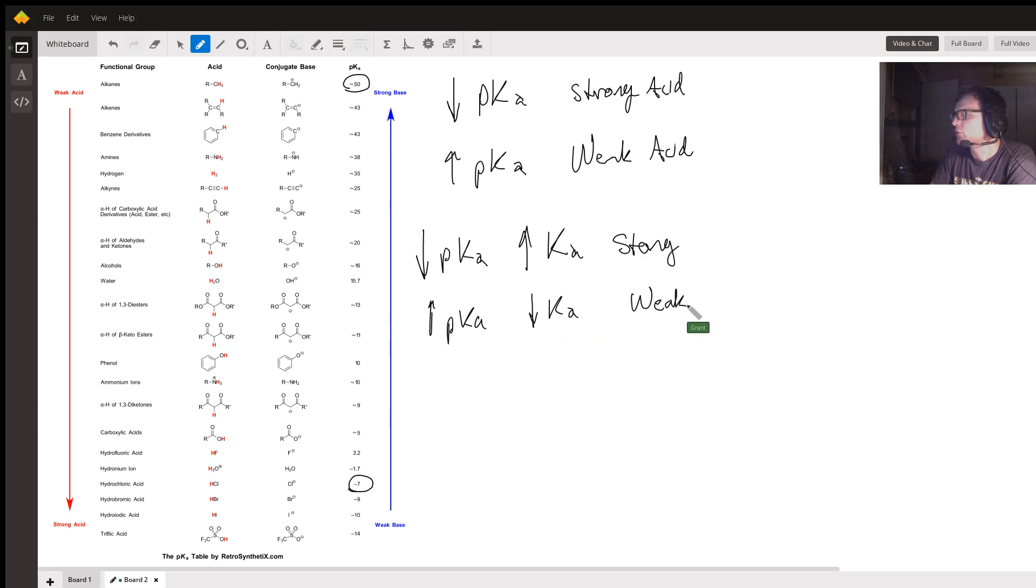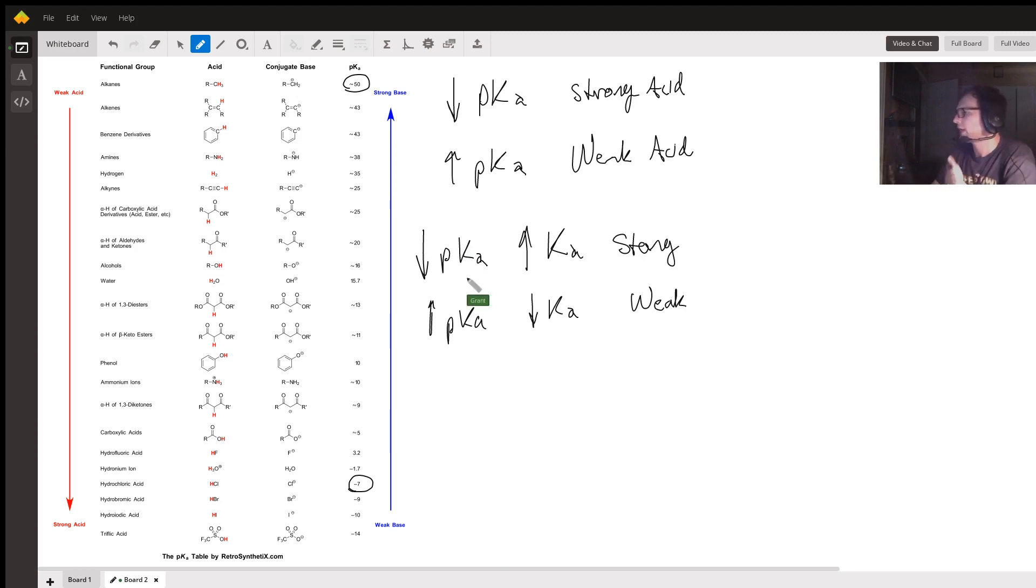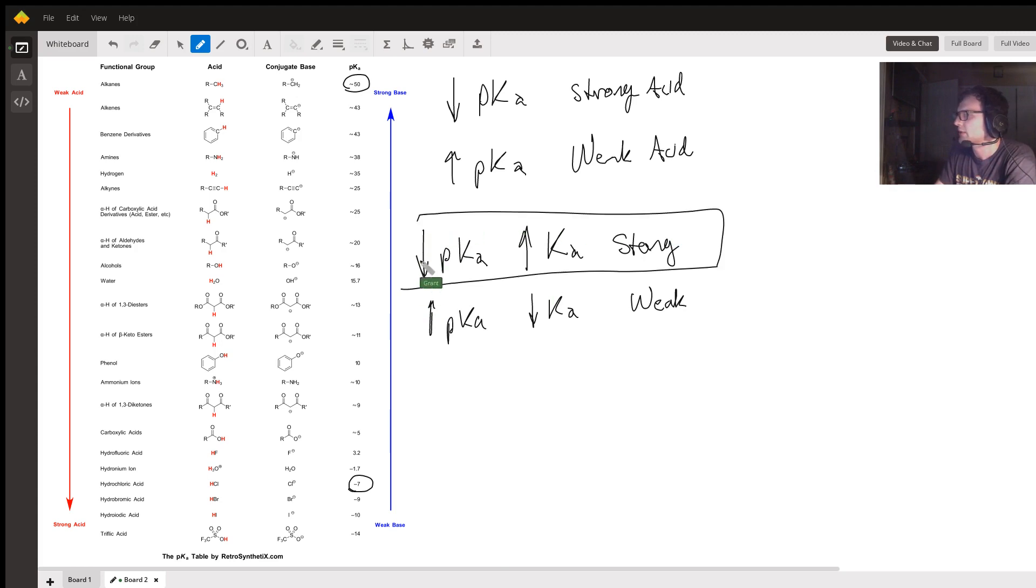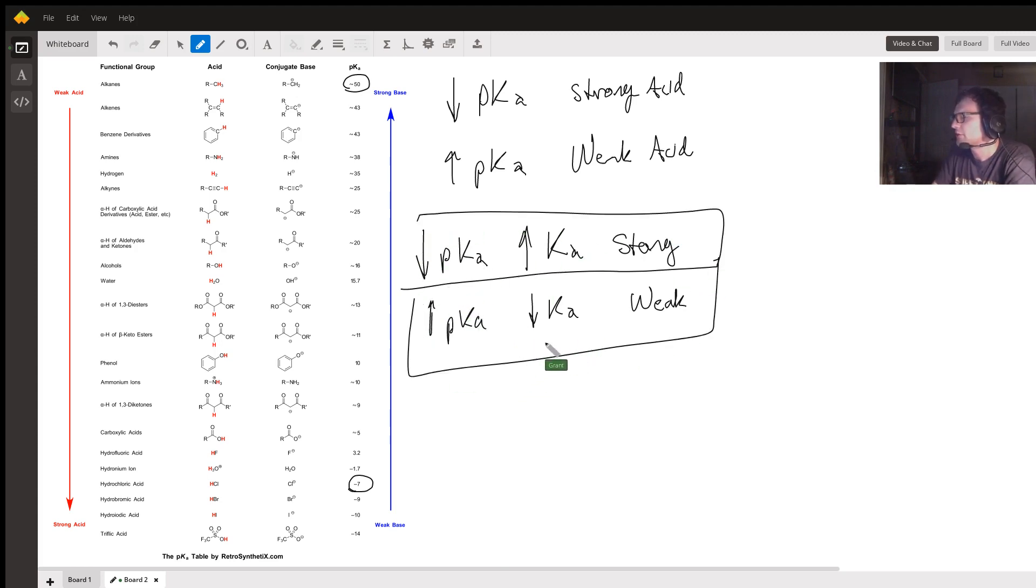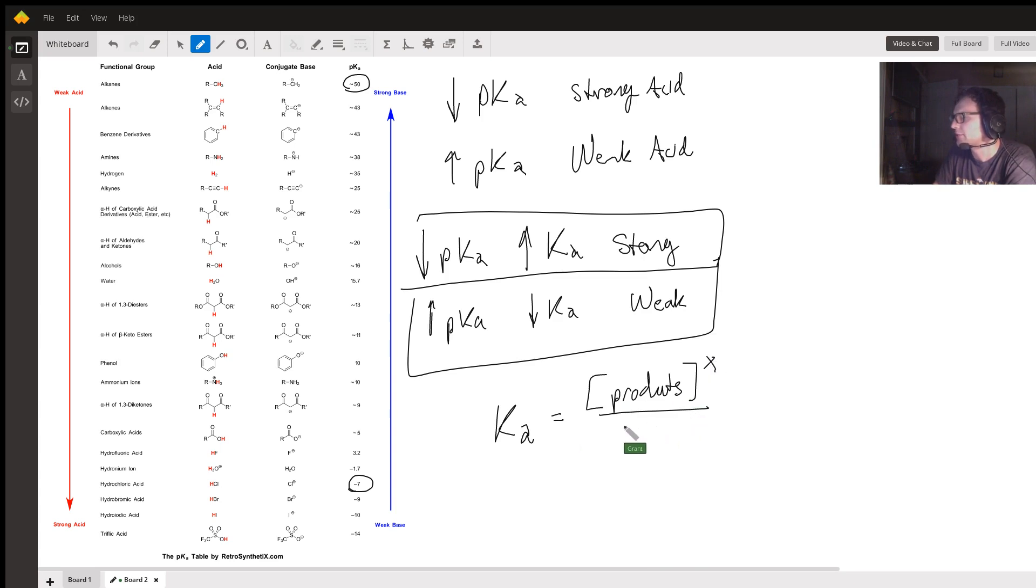When comparing acids, remember that you can compare the strength of acids using pKa or Ka depending on what you have, and memorizing these values will help you. You can find Ka by taking the concentration of the products raised to their stoichiometric coefficients divided by the concentration of the reactants raised to their stoichiometric coefficients.